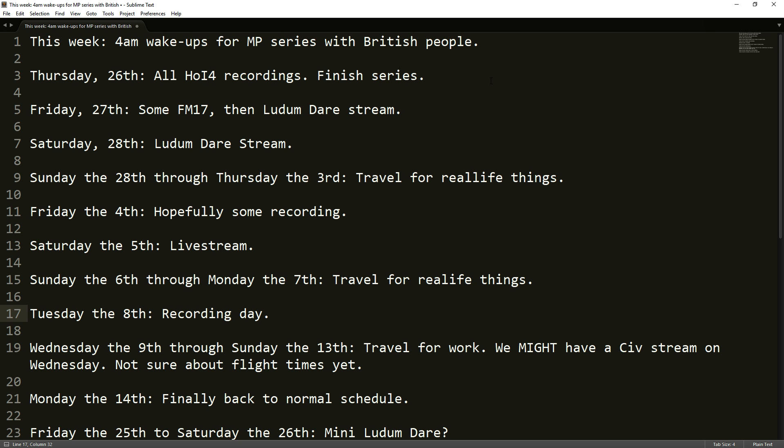So to start off with this week, last week there was some stuff. This week there were a bunch of 4am wake-up calls for a multiplayer series with some British people. There were some time zone issues, some scheduling things. So I was waking up at 4 o'clock in the morning to do some multiplayer recordings.